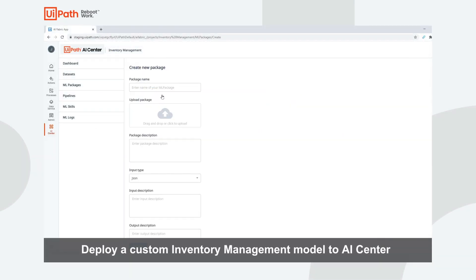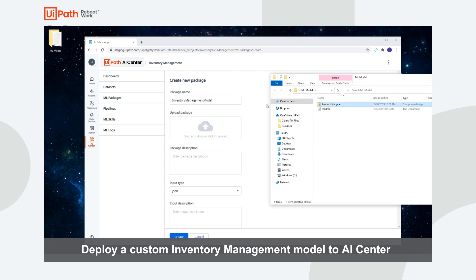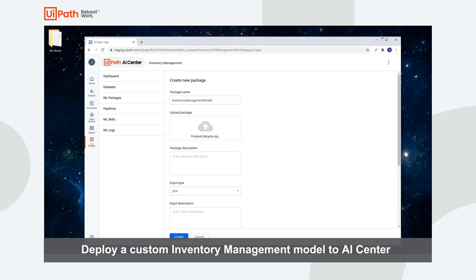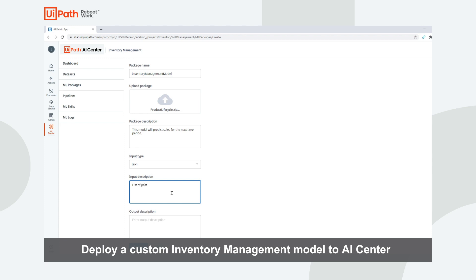We will navigate to ML Packages and click Upload a .zip file, because we are uploading a custom model. We will provide a package description and an example of the input to the model and output of the model. This will bridge the gap between data scientists and RPA developers, as RPA developers will understand how to interact with the model.